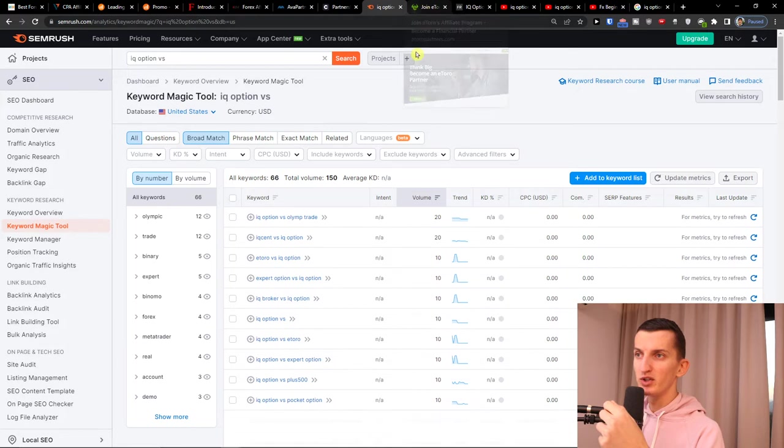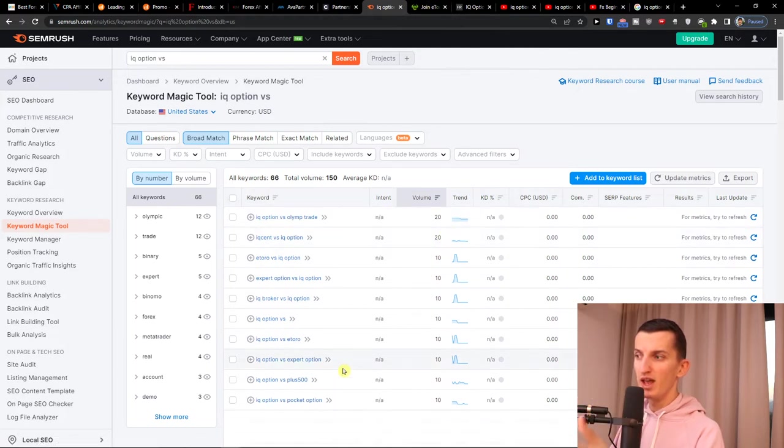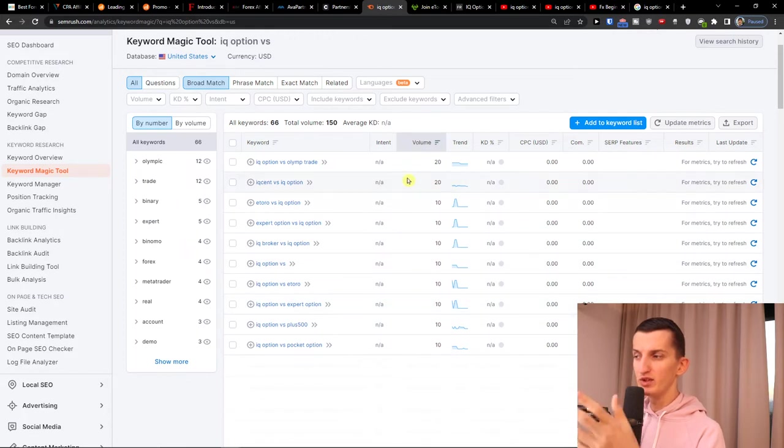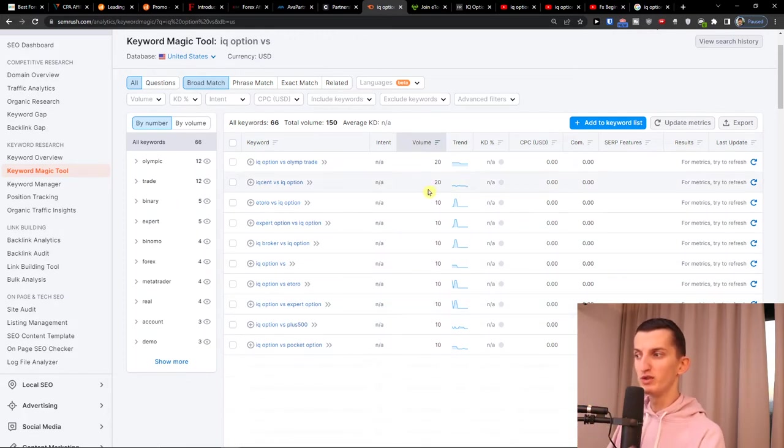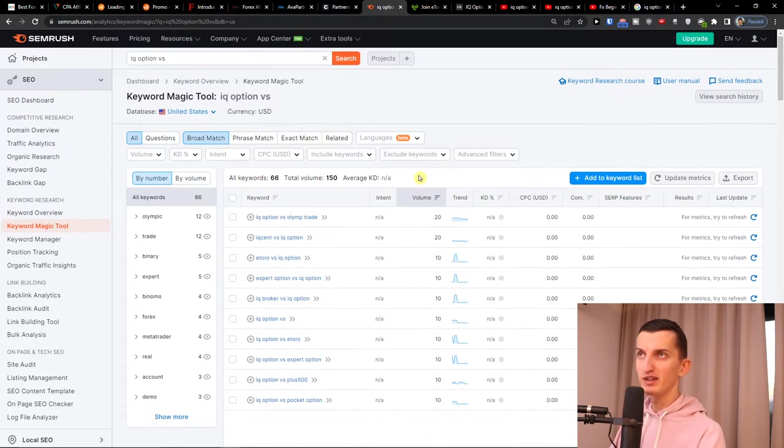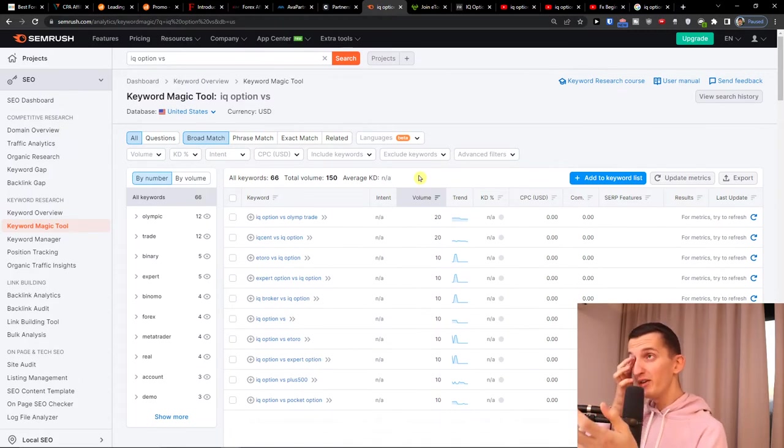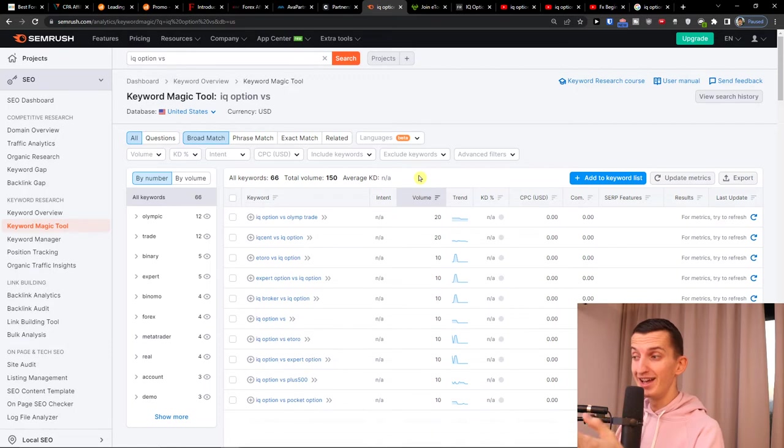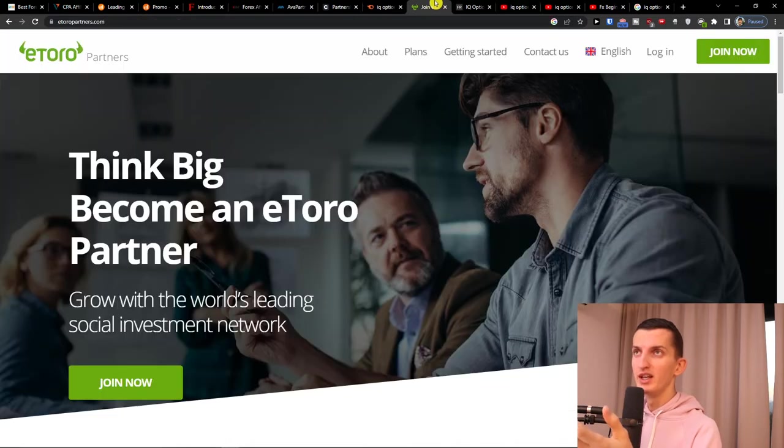This is SEMrush, like you see 'IQ Option versus', and you see all the searches here, right? So this is what you can do for IQ Option, for whatever Capital.com, whatever affiliate you have. You can start creating content around it: YouTube videos, articles.